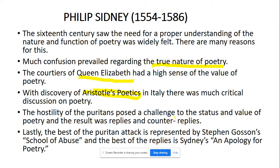In Italy, there was much critical discussion on poetry. The hostility of the Puritans posed a challenge to the status and value of poetry, resulting in replies and counter-replies. The best of the Puritan attack is represented by Stephen Gosson's 'School of Abuse,' and the best of the replies is Philip Sidney's 'An Apology for Poetry.'